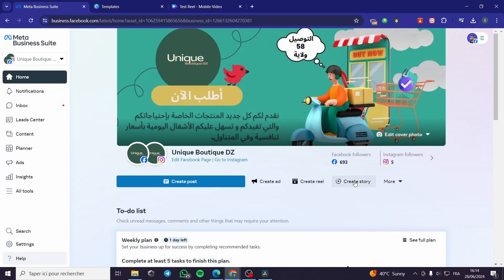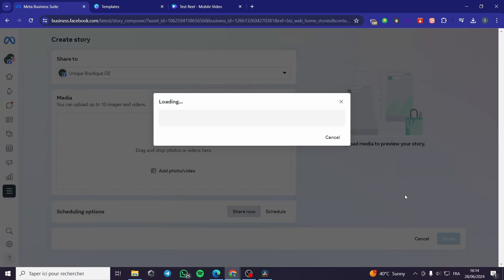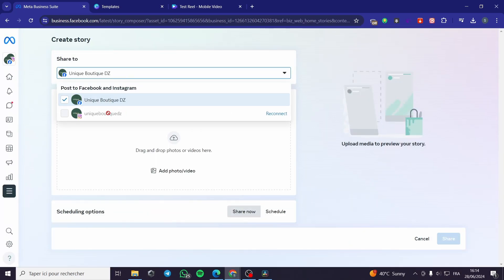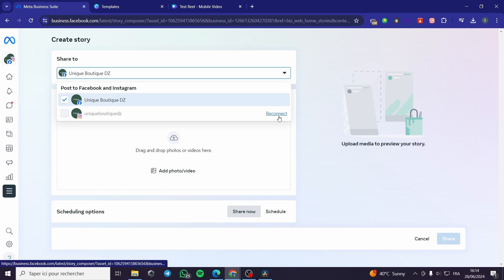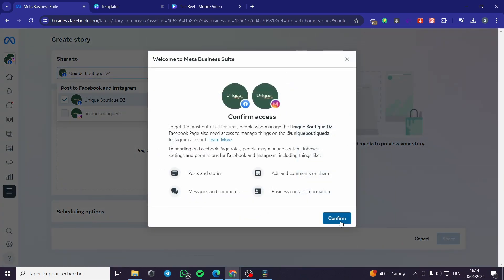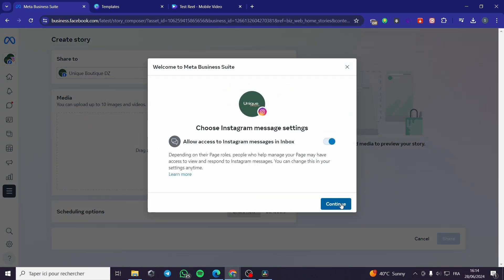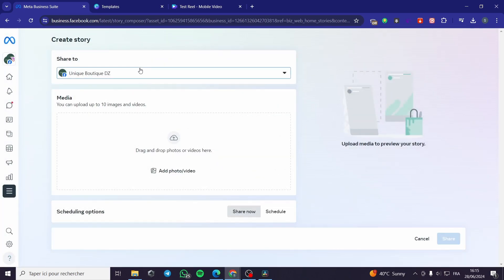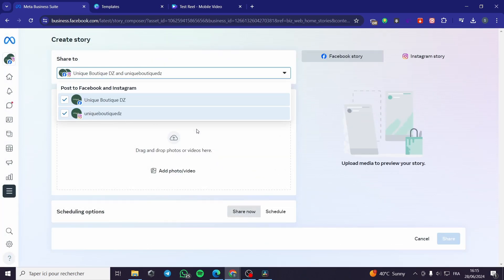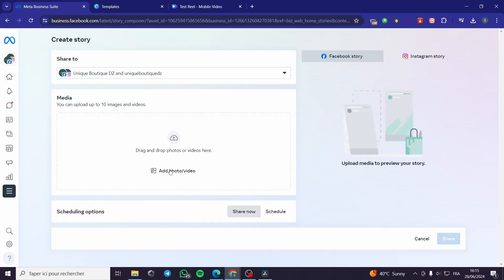You can also create a story for both Instagram and Facebook. All you have to do is reconnect — it will take a little bit to link both accounts together. It is very simple and easy. That was all for today's video — thank you guys for watching, I hope you enjoyed the content and hope to see you soon on the next one.